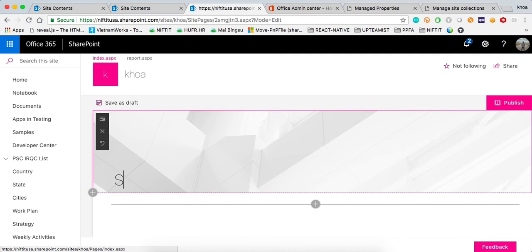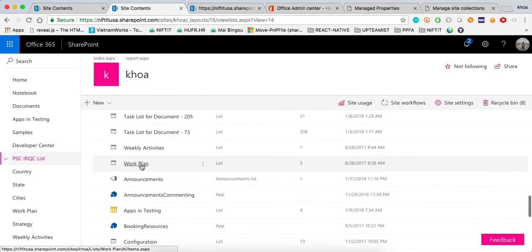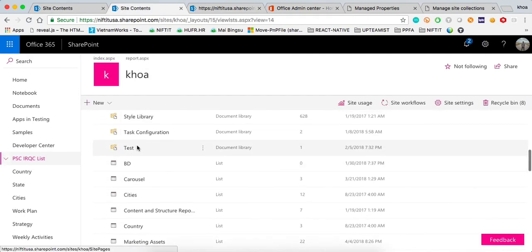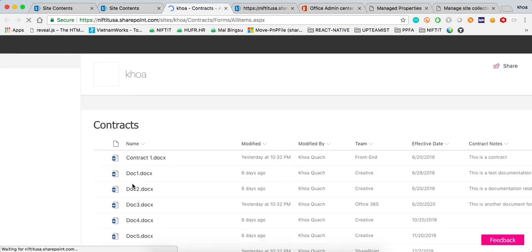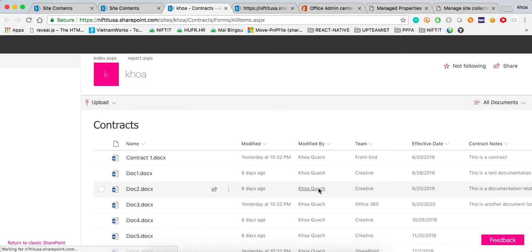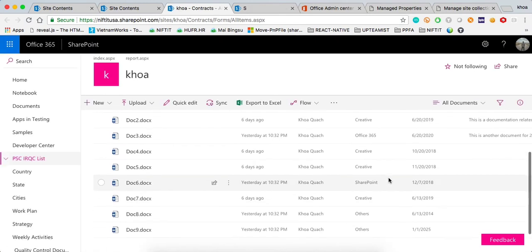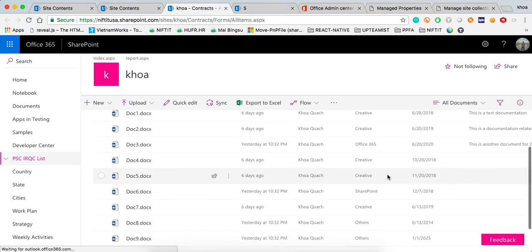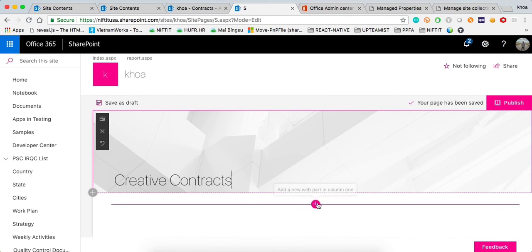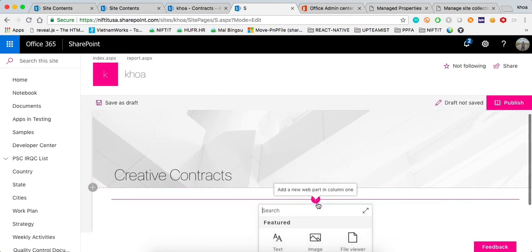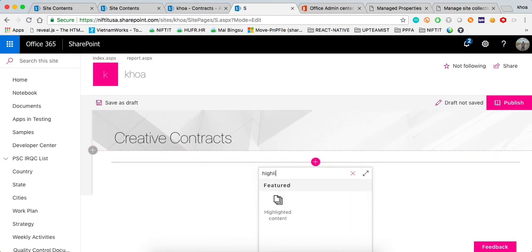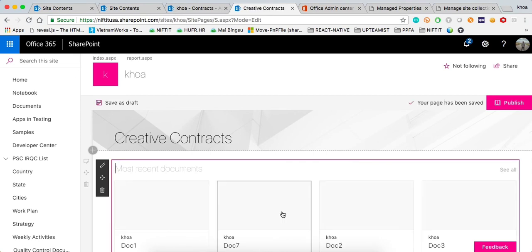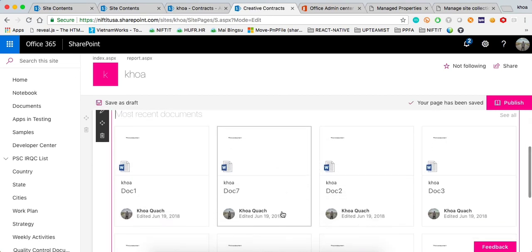I'm going to say, under my contracts documents, which are right here, I want to display the ones that are related to the creative business. Let's go ahead and create contracts. Here, you're going to hit plus. Depending on your layout, obviously, but here, I'm not going to worry too much about layout. I'm just going to pick the highlight content and it's automatically going to open and you want to pick the edit web part.